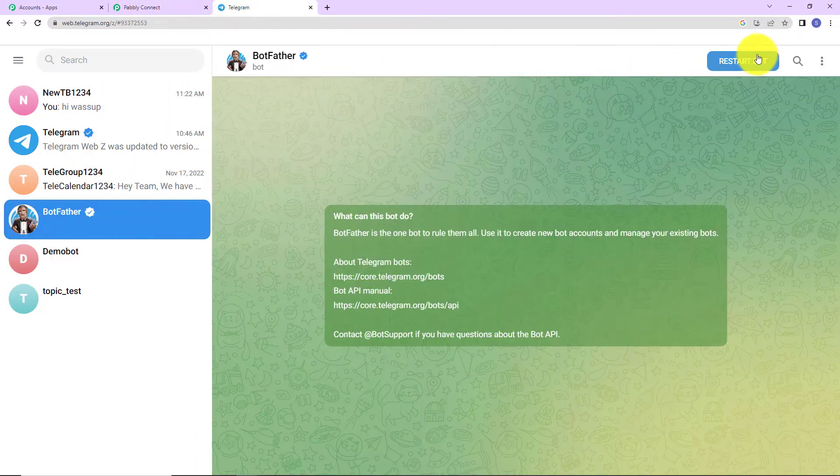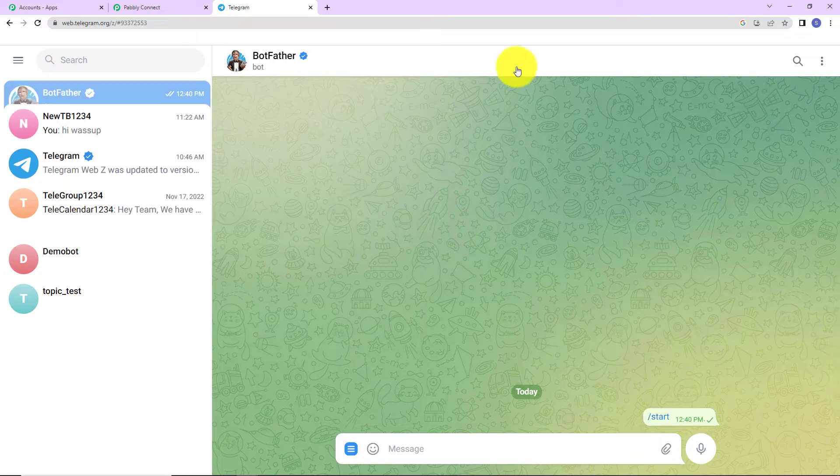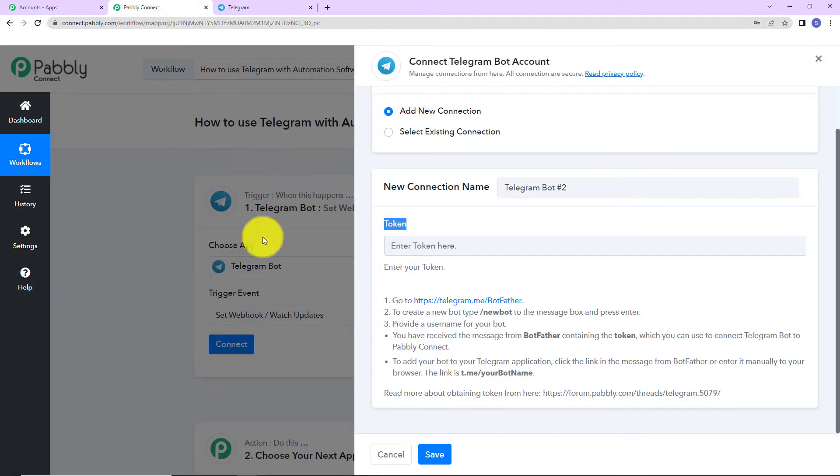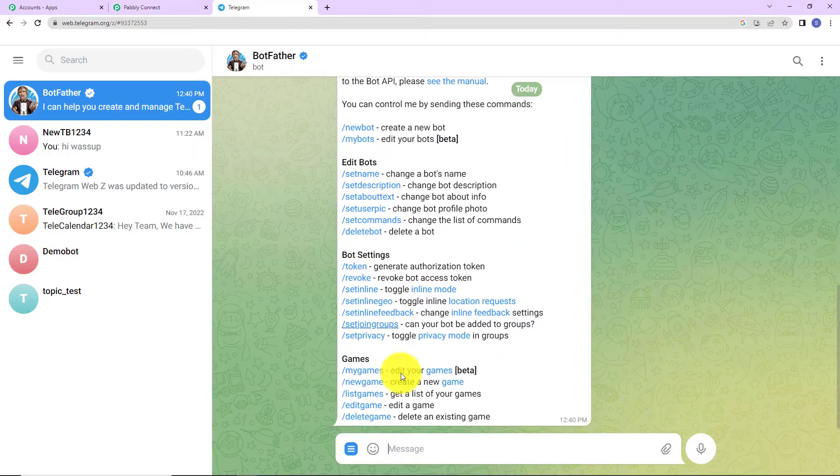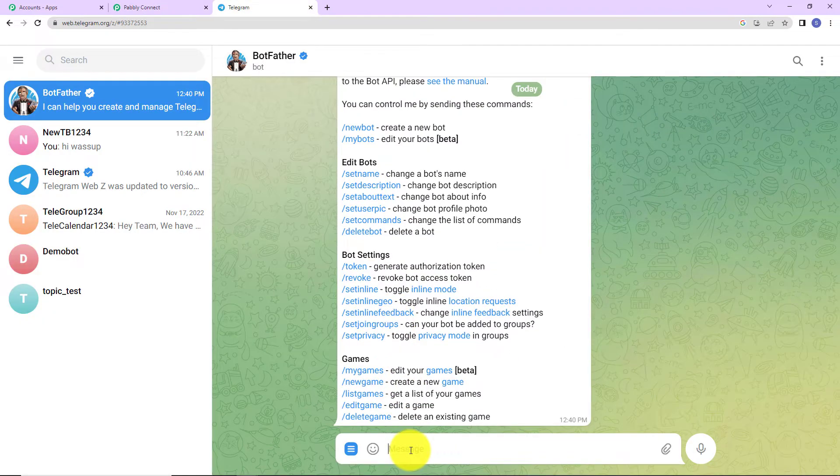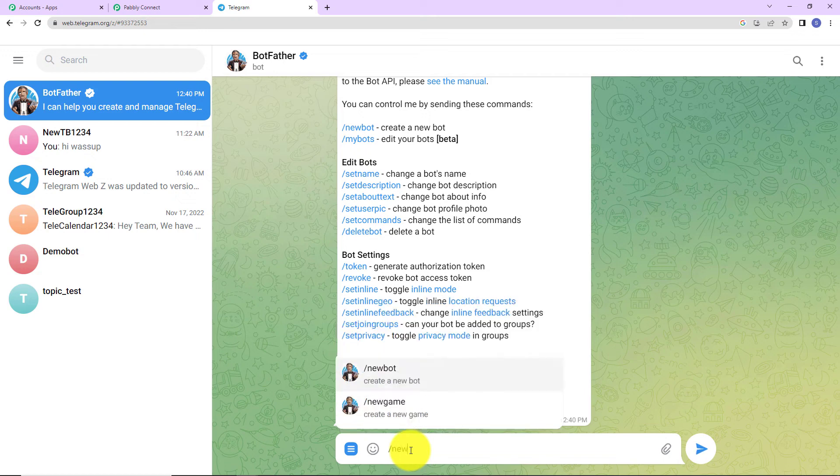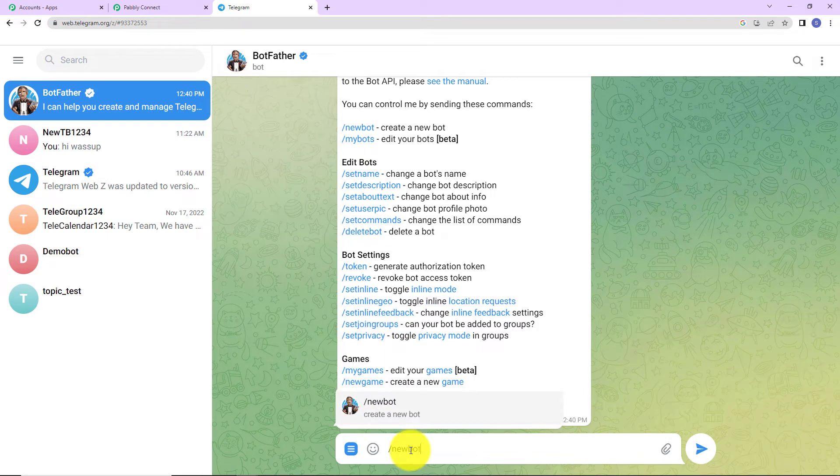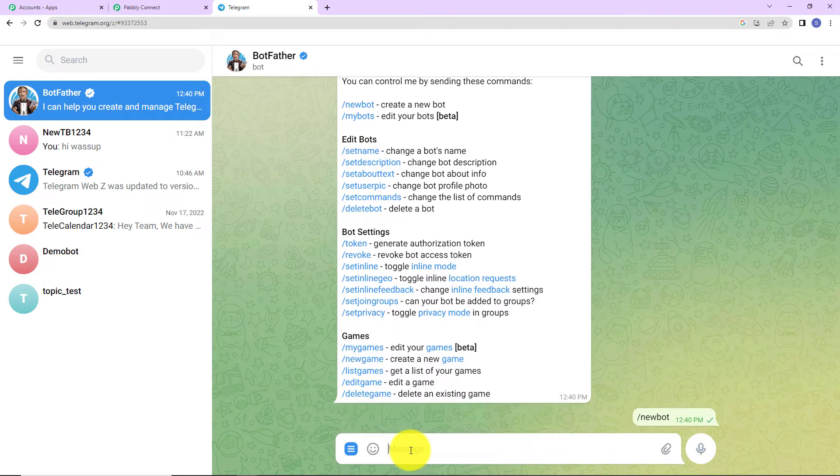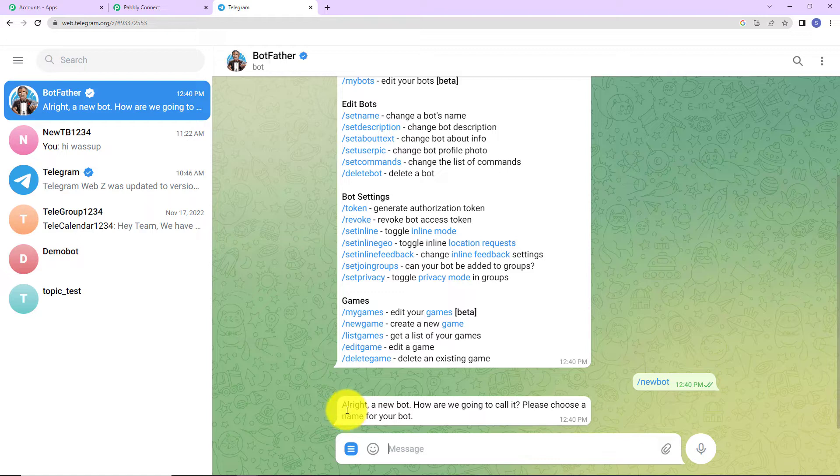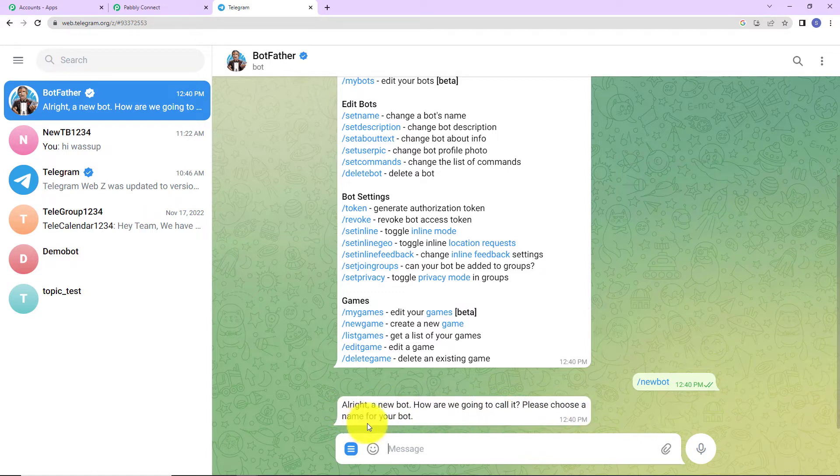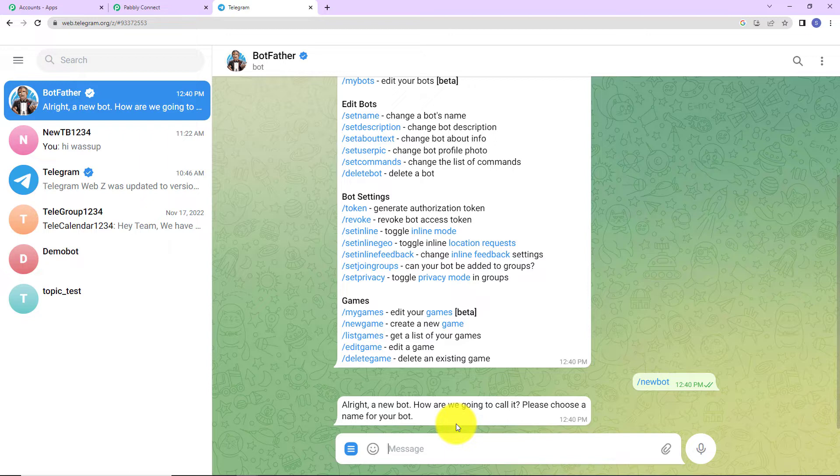Once you have logged in, you will be able to see bot father here. Let's restart bot. Now, what is it written here? That to create a new bot type, you have to type slash new bot to the message box and press enter. So, here I'm going to write slash new bot and press enter. As I do that, it is saying, alright, a new bot. How are we going to call it? Please choose a name for your bot. Basically, here we have to choose a name for our bot.